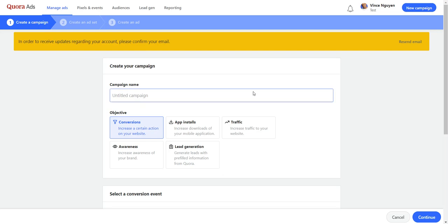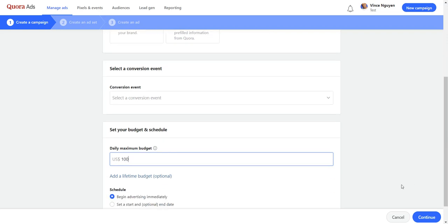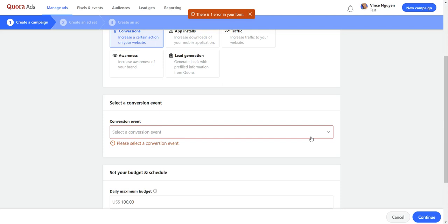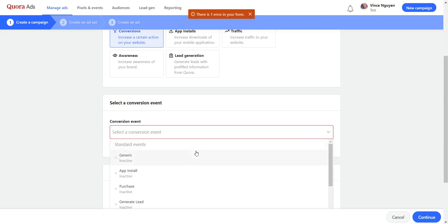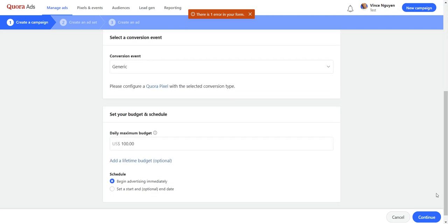Don't worry, you're not going to be spending any money, this is free. I'm just going to title this whatever, you know, test. You can leave it as conversions and then the main thing is to set the amount. I'm just setting it to a hundred. Like I said, don't worry, you're not going to be spending a dollar. Then click on continue. Select generic and then click on continue.